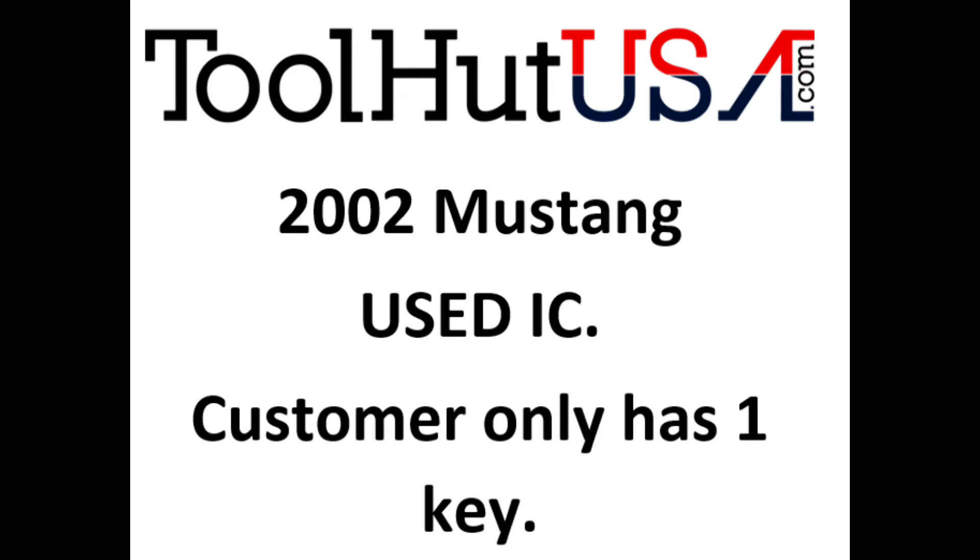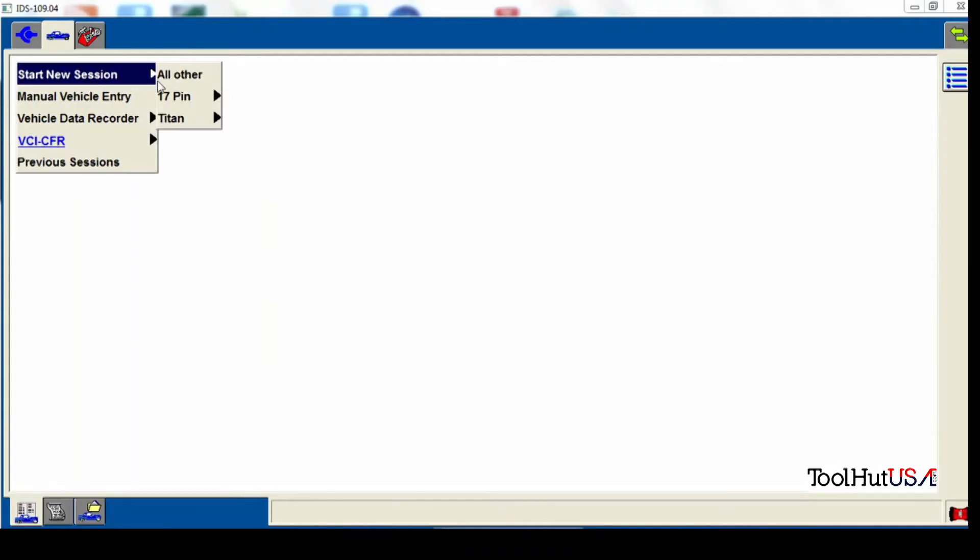So the first thing we're going to do is open our IDS. We're going to let it identify our vehicle.